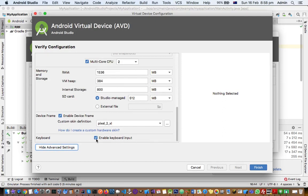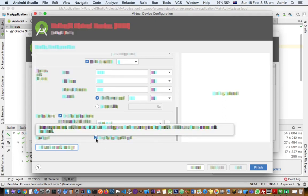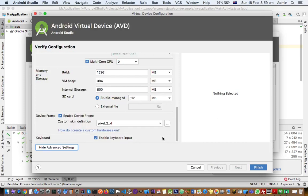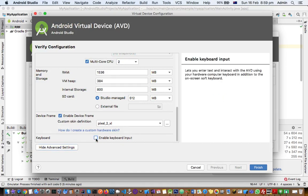This means the Android emulator will accept input from your PC or laptop keyboard. If it is unchecked, you need to tick it.